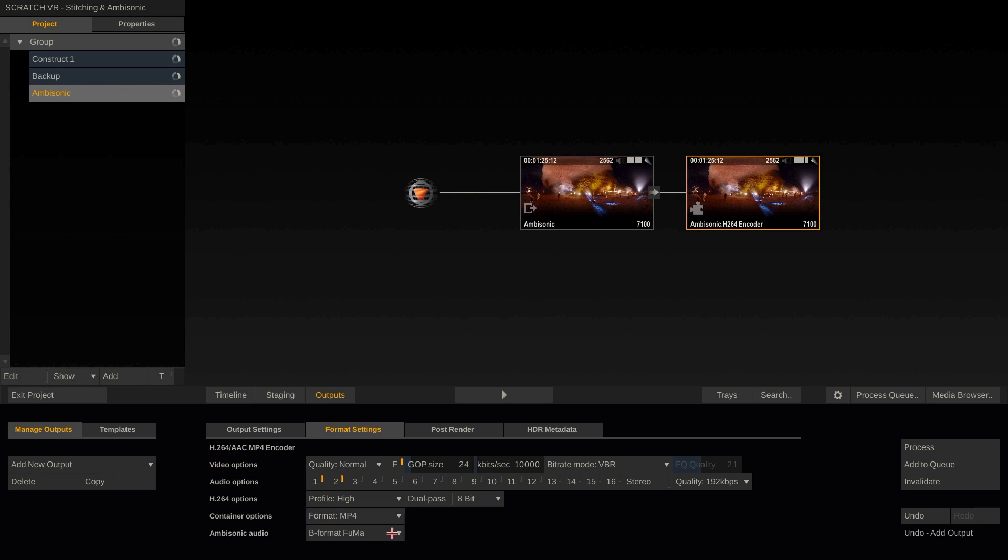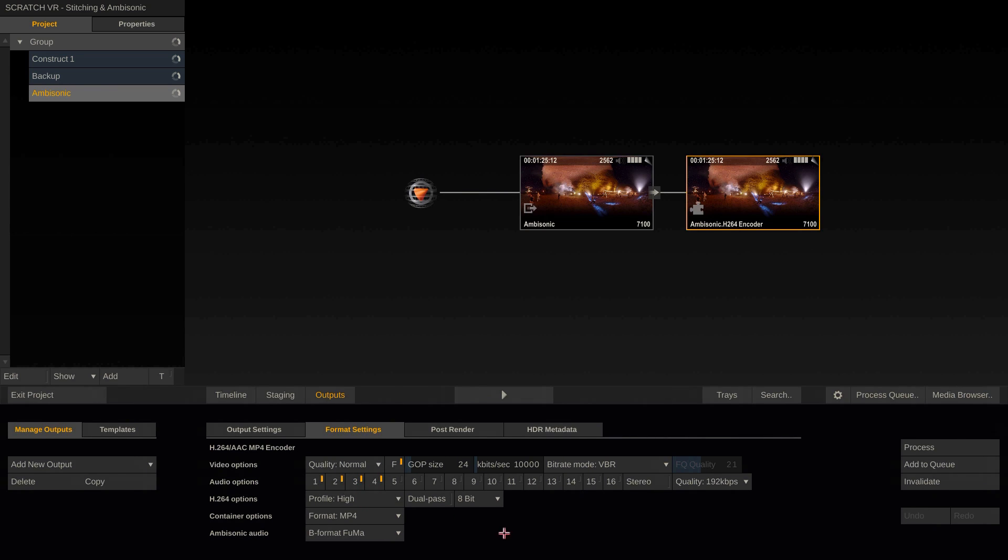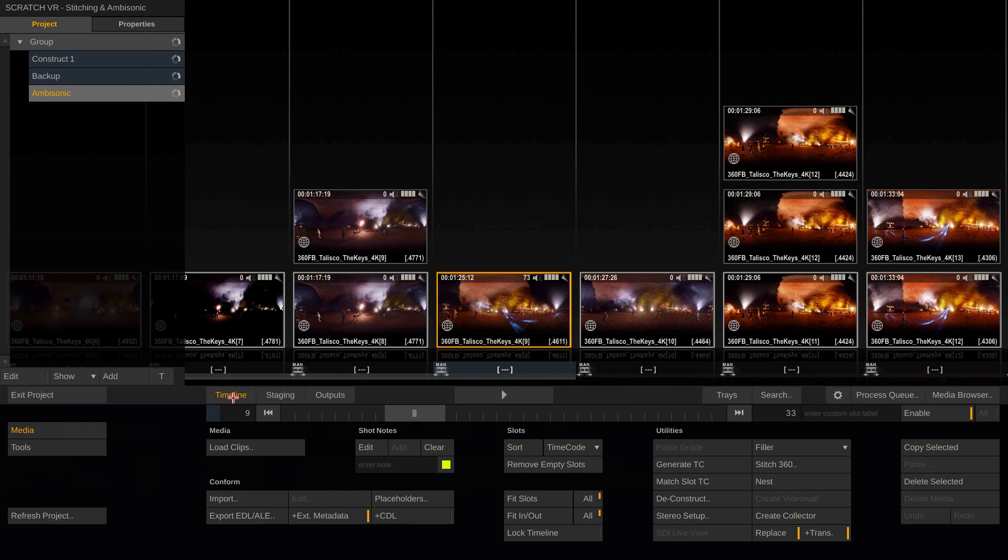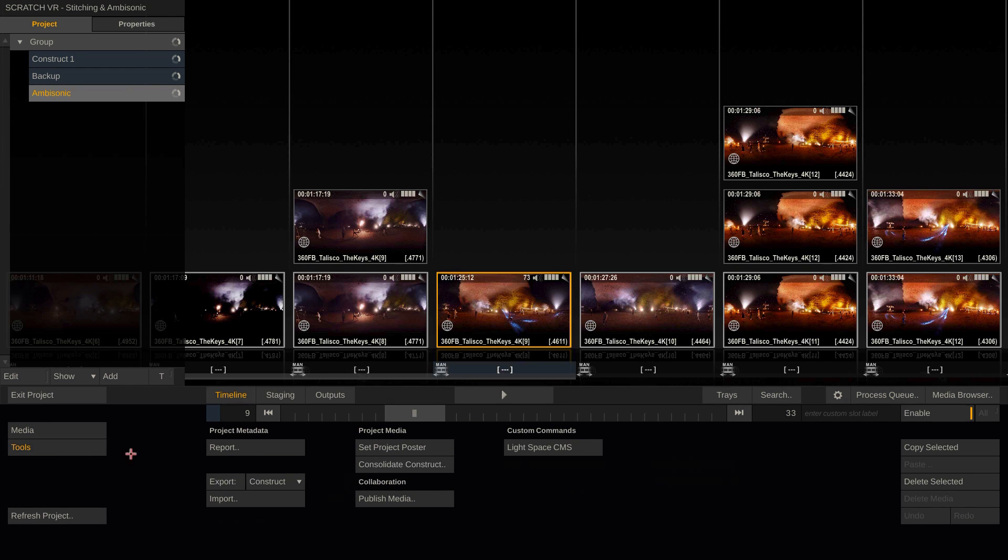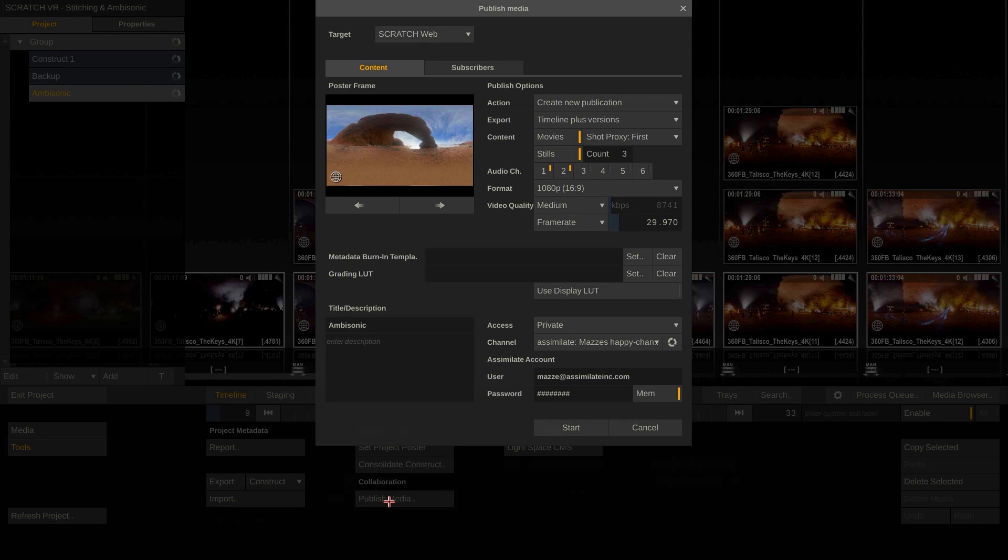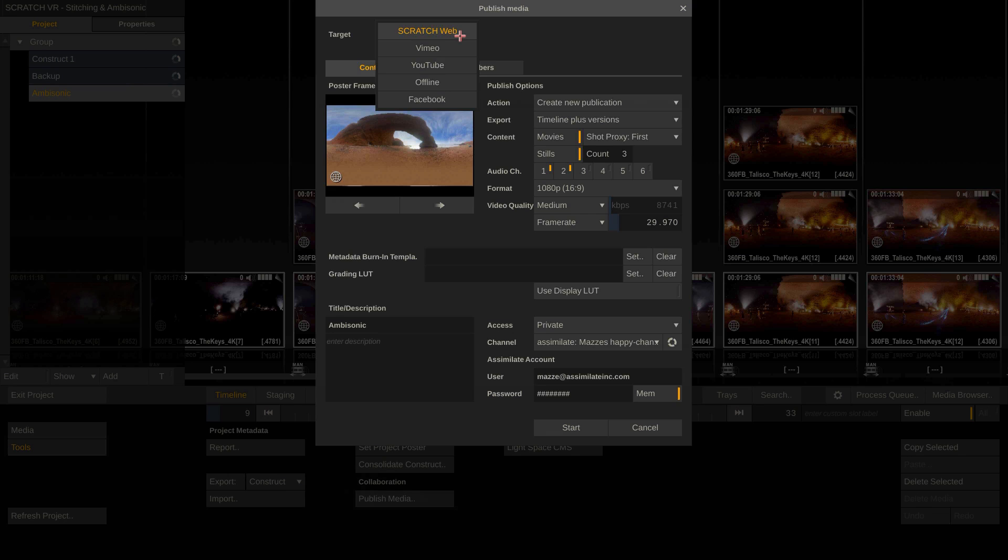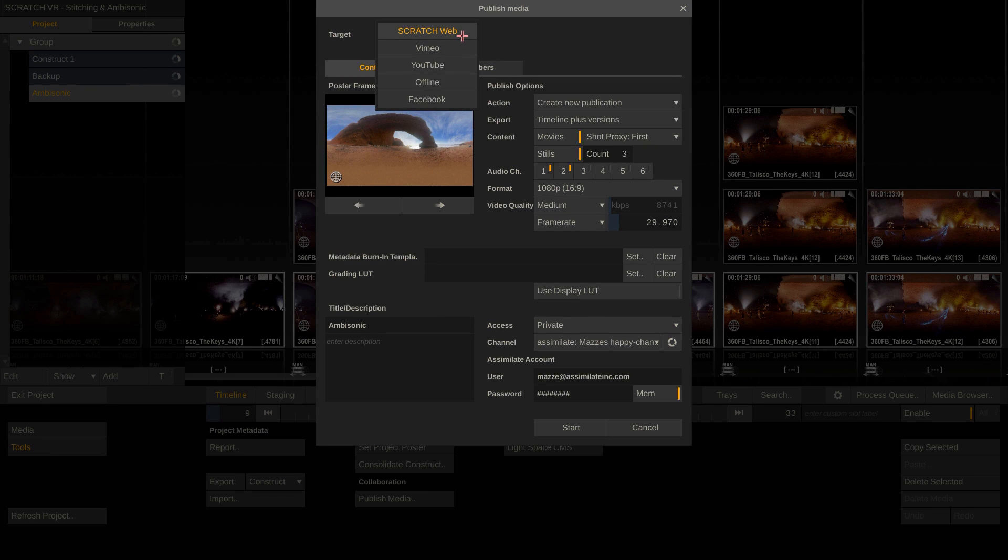Let's go with FUMA and enable all four audio channels. Next to rendering out an mp4, you can also publish directly out of Scratch to an online portal. If we go back to the timeline and to the Tools menu, we can enter the Publish menu and this way publish our 360 material directly to YouTube, Facebook or Scratch Web for online review.